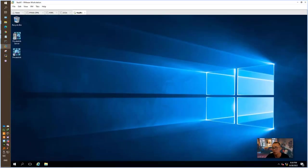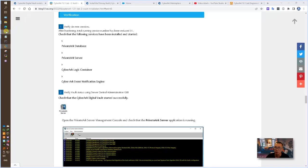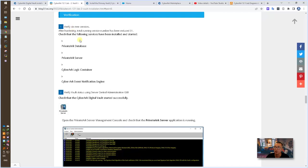The system has been rebooted and we can follow the blog post verification steps to verify those new services and verify vault status.